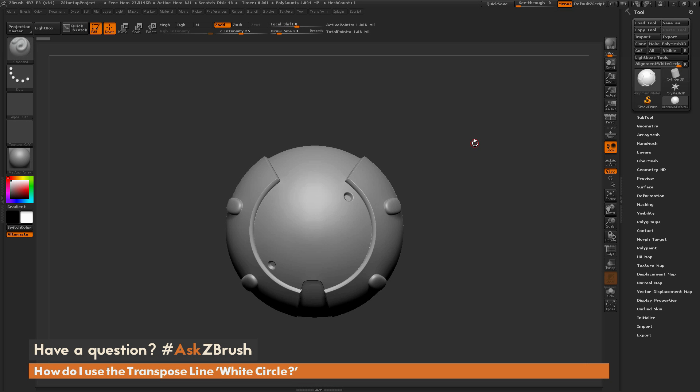This is Joseph Drust, and welcome back to another episode of Ask ZBrush. So we had a question sent in asking, how do I use the transpose line white circle?